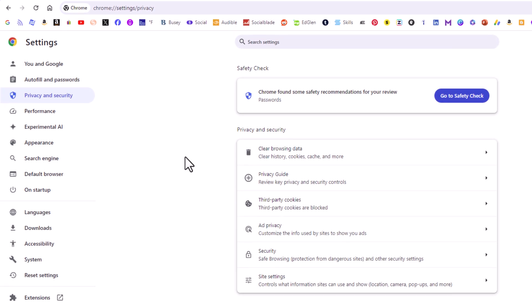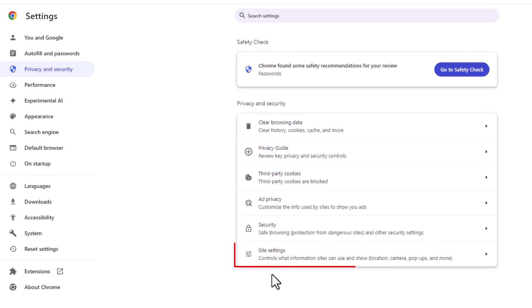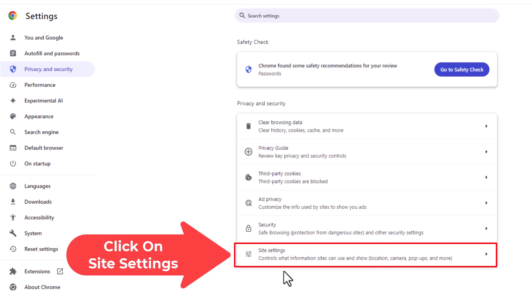Then in the center pane you want to go down toward the bottom and click on site settings.